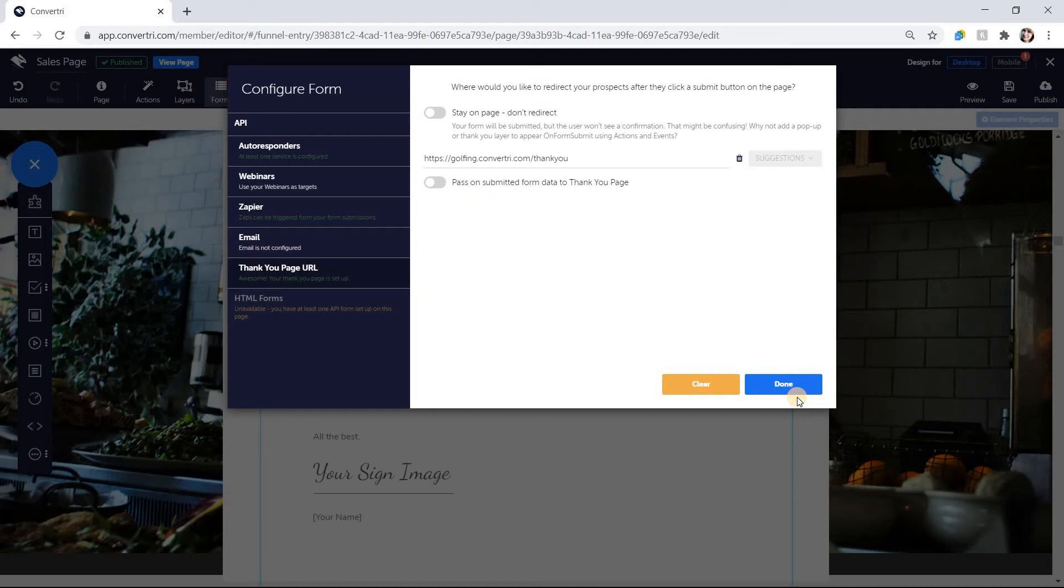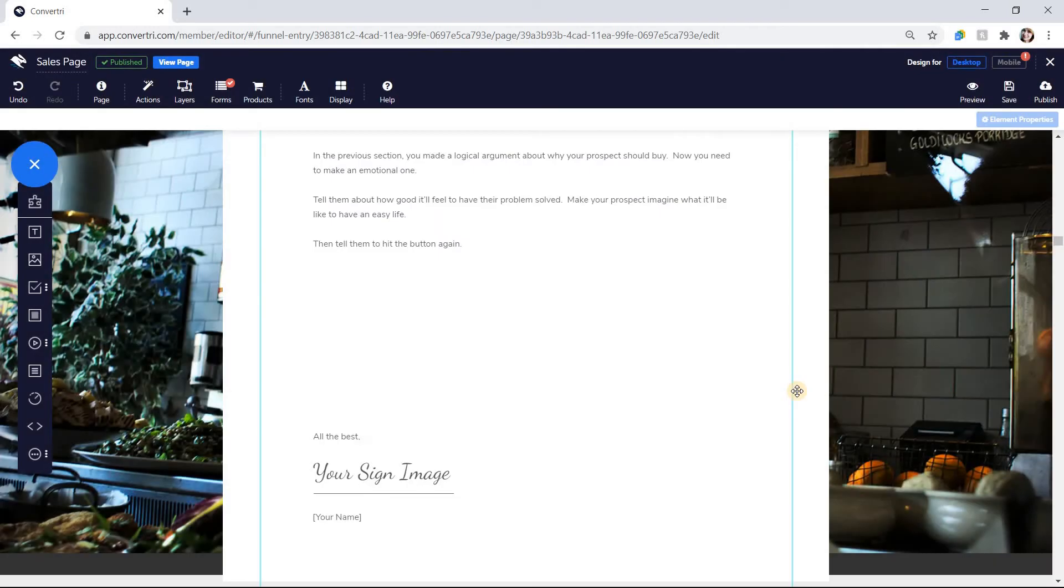You can connect both autoresponder and webinar services to one form to sign up prospects to both lists at once. Simply repeat steps two to five to add another service. Your form is connected to your page and you can now add form inputs.